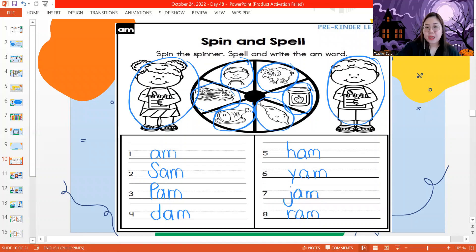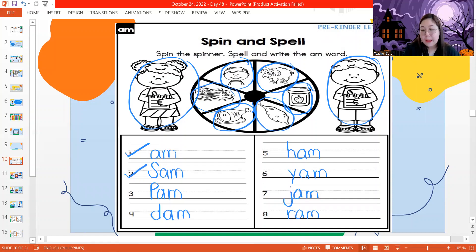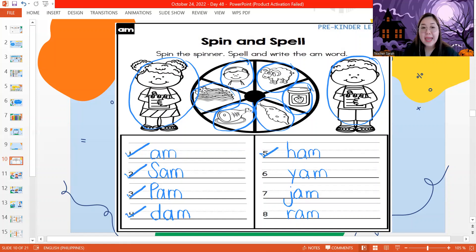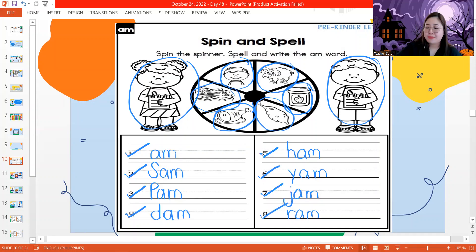Okay, all right. Let's read our words together. We have am, Sam, Pam, dam, ham, jam, and ram. Very good.